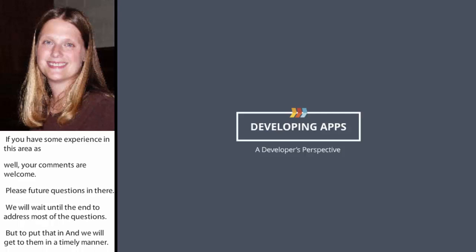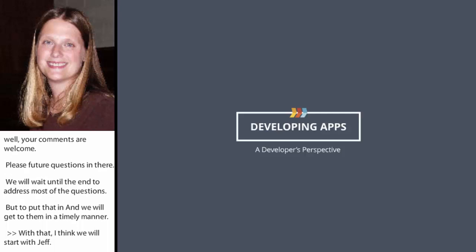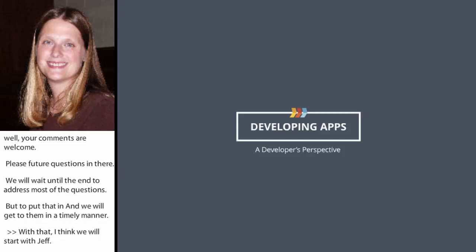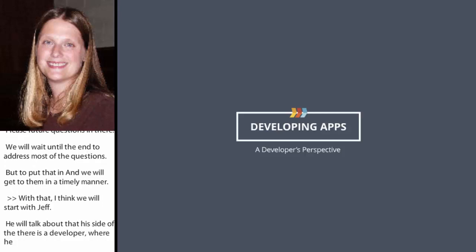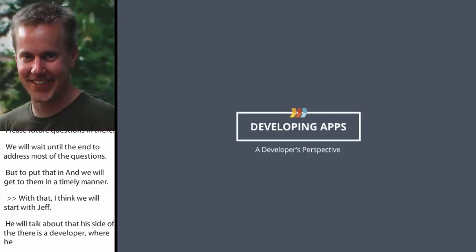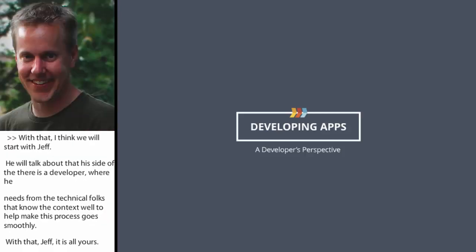Jeff is going to talk about, from his side of the fence as a developer, what he needs from some of the technical folks that know the content well to help make this process go smoothly. Thank you, Jill. I appreciate the info and I appreciate everybody who's joining us here today.